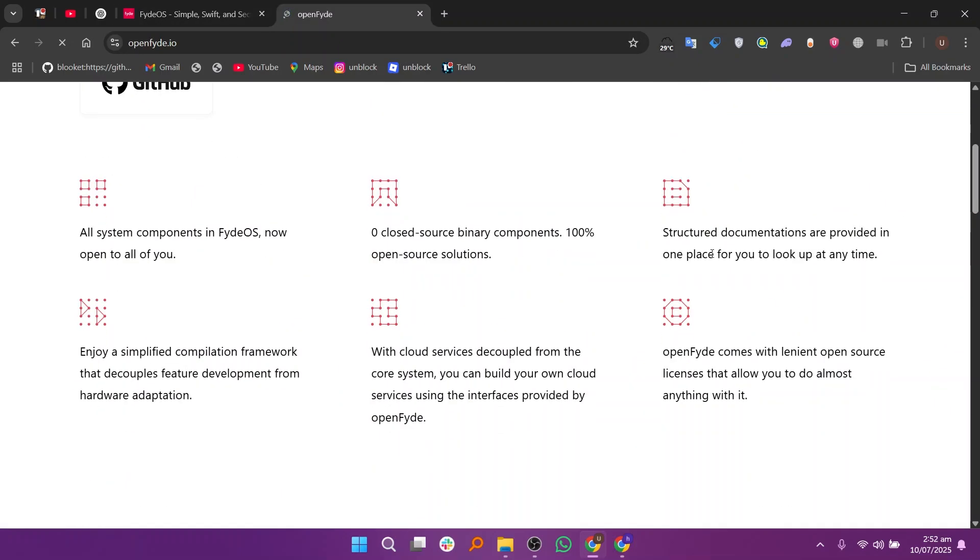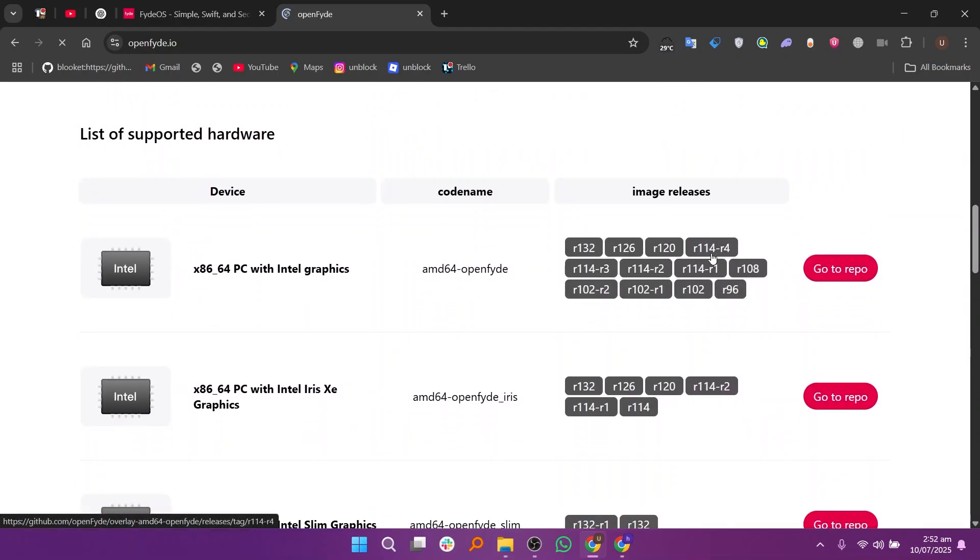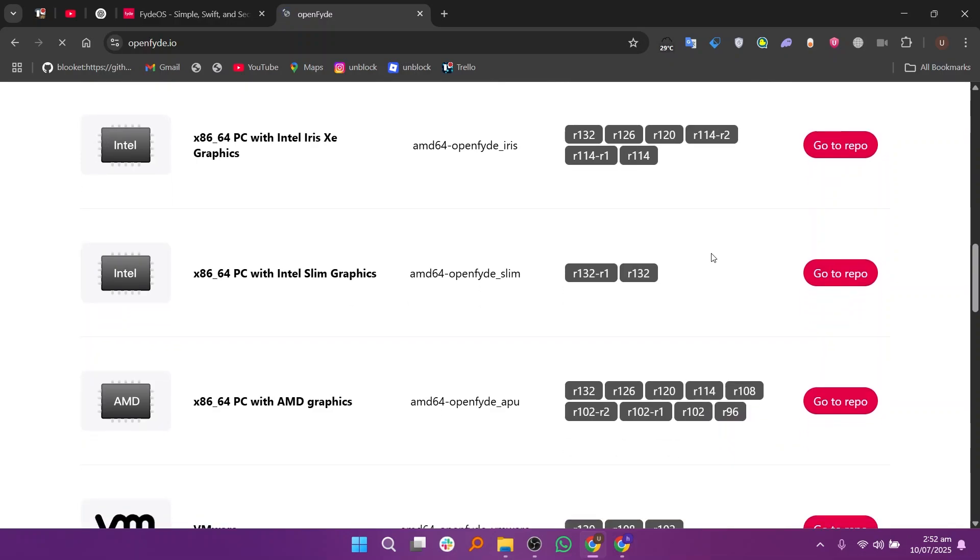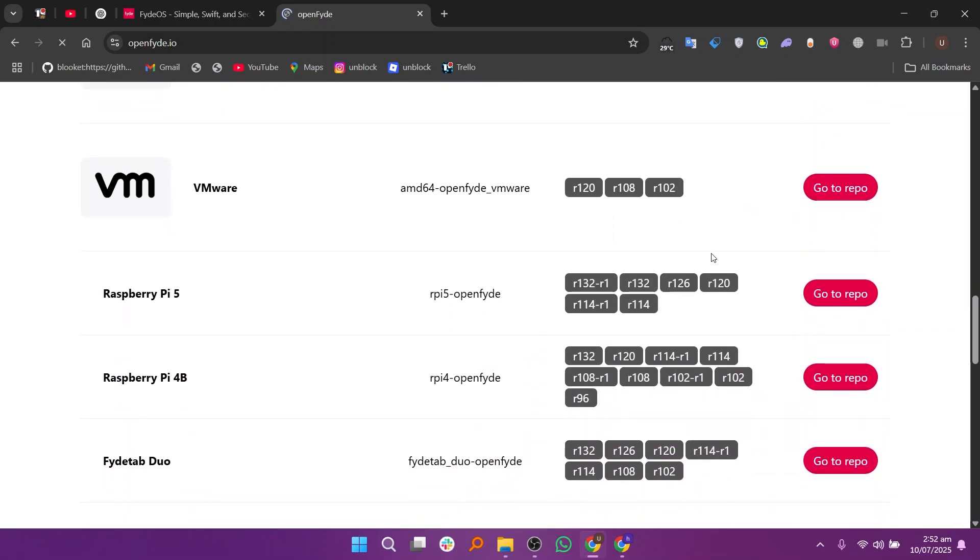OpenFyde, on the other hand, is an open-source version of FydeOS. It is designed for developers and tech-savvy users who want full control over the system without any proprietary limitations. OpenFyde gives you the best Chromium OS experience and is more transparent, but it doesn't include all the polished features of FydeOS like easy Android app integration or cloud sync. It's more of a DIY approach where you can build your own custom version of the OS.